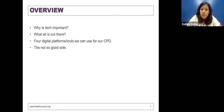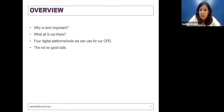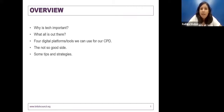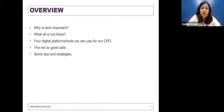I'm also going to look at the not-so-good side of technology. Of course, there are challenges and issues around using technology, so we'll have a quick peek into that. And lastly, I have to end with some tips and strategies — some help from the learning I've had over so many years.